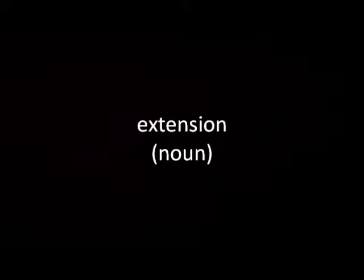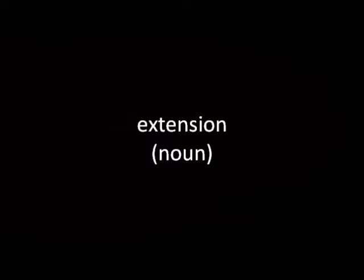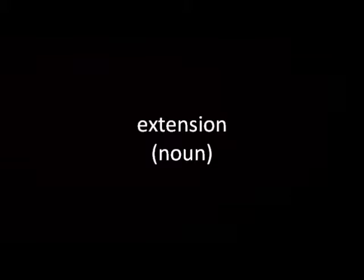Extension, noun. Definition 1: Increasing influence. Uncountable. Extension of something.